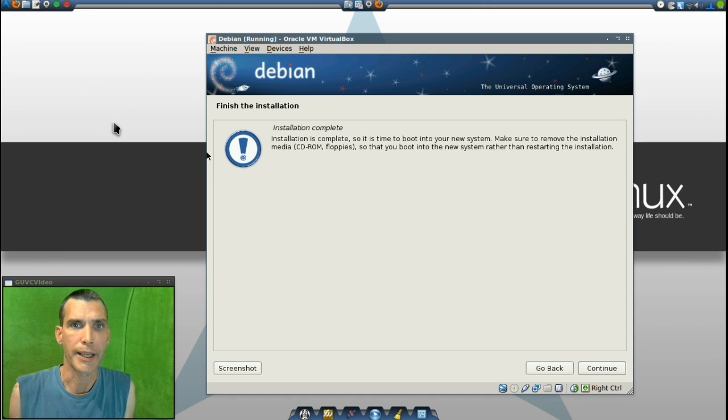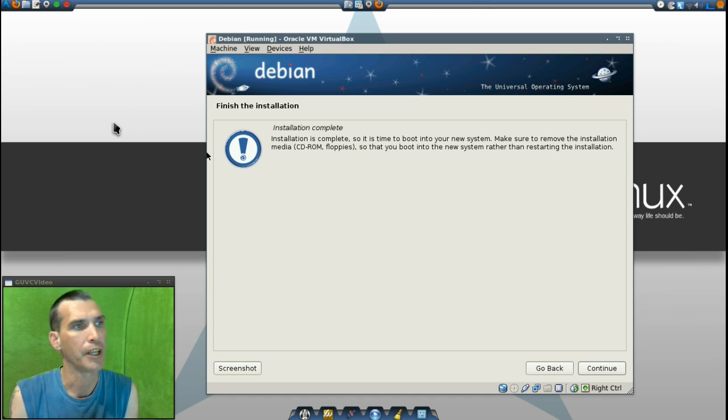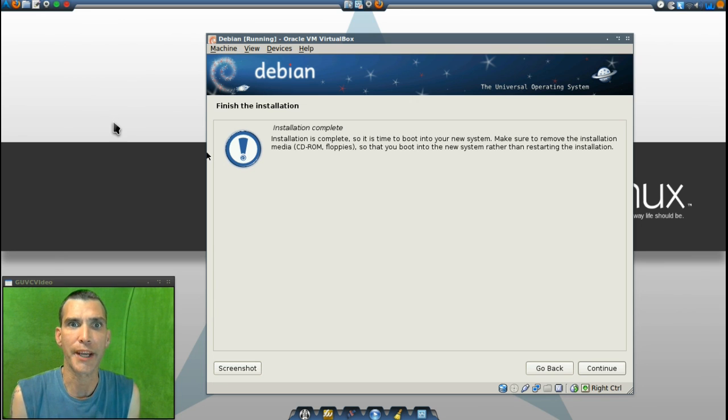And now installation is finished. And we'll reboot the computer, and we'll see what happened.